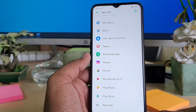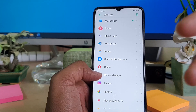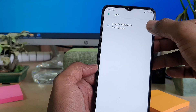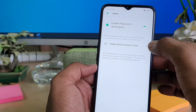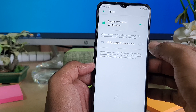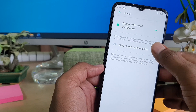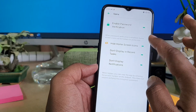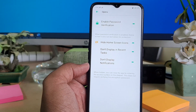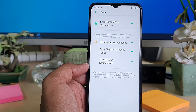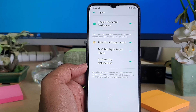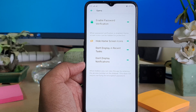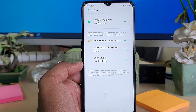To add more hidden apps, open the app entry, enable passcode verification, and click 'Hide Home Screen Icons'. This way you can easily enable or disable hiding for any app on your Oppo A5 2020. That's all — thanks for watching, see you in the next one, peace.